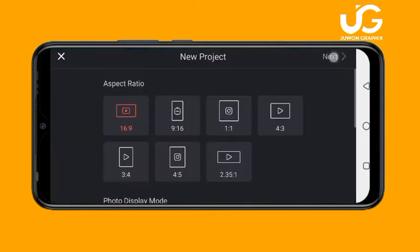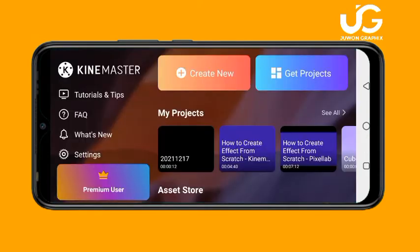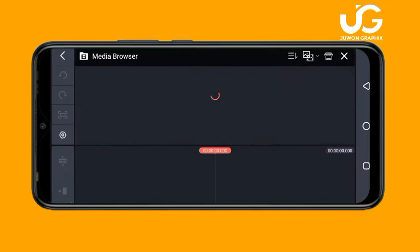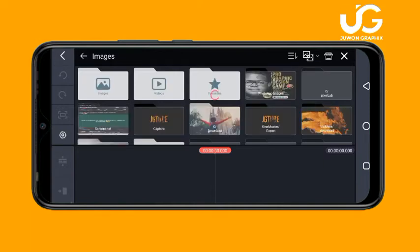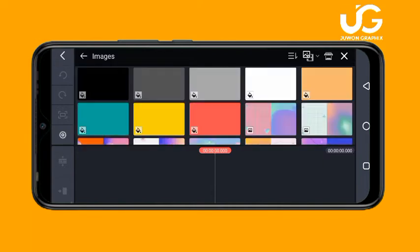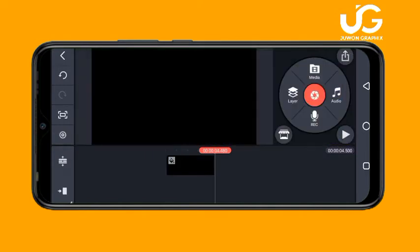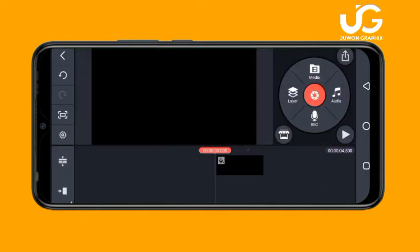Just click on 'Create New' then 'Next'. The first thing to choose is your background — choose a black background. I'll click on my image and select a black background. There we go.